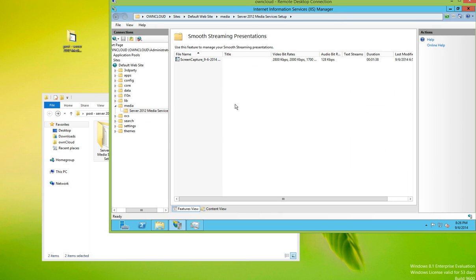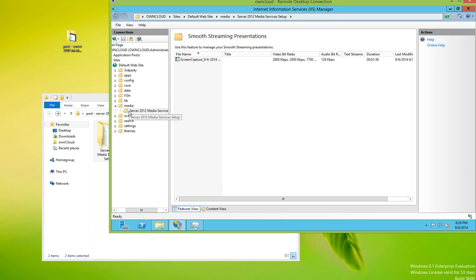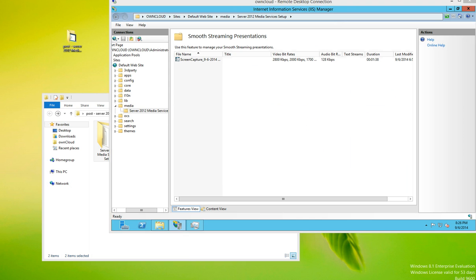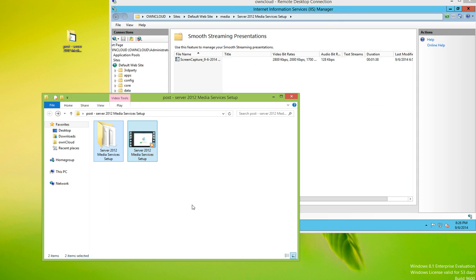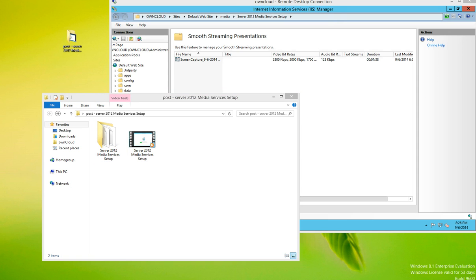And now what we're going to do is download the smooth streaming HTML file. So all that you have to have for smooth streaming to work is the correct setup on your web server. The client will have to have Silverlight installed, and you'll also have to have the Silverlight web player.